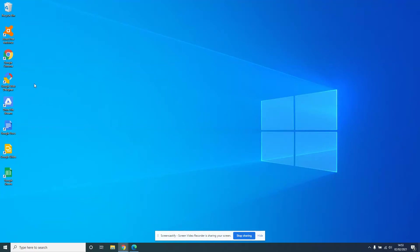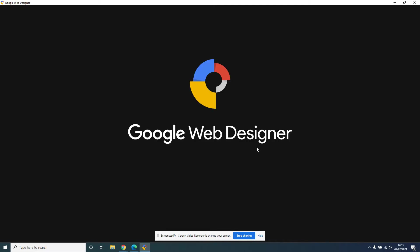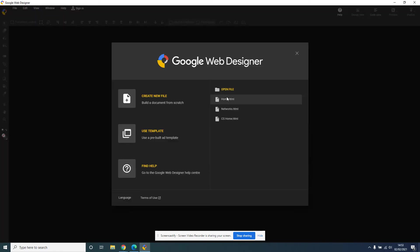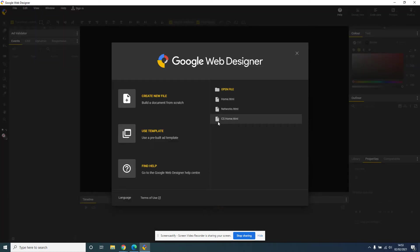Once you download Google Web Designer, double-click on it to open a new file.